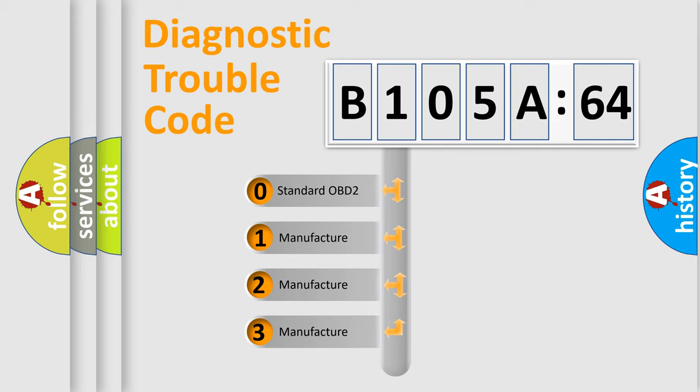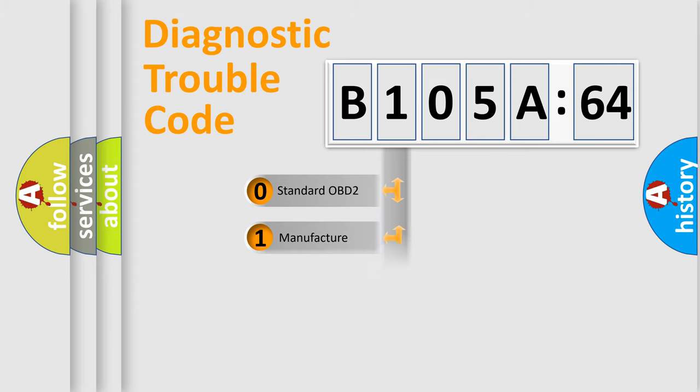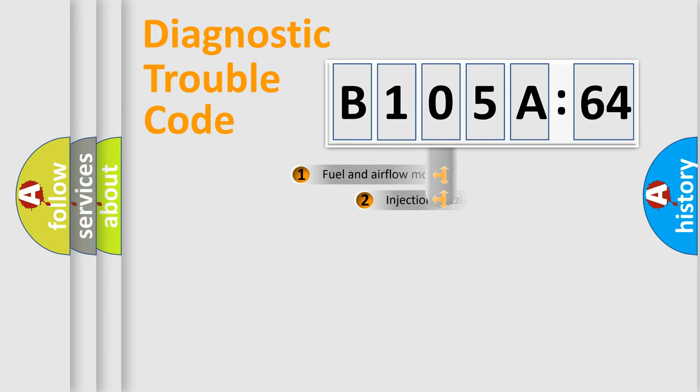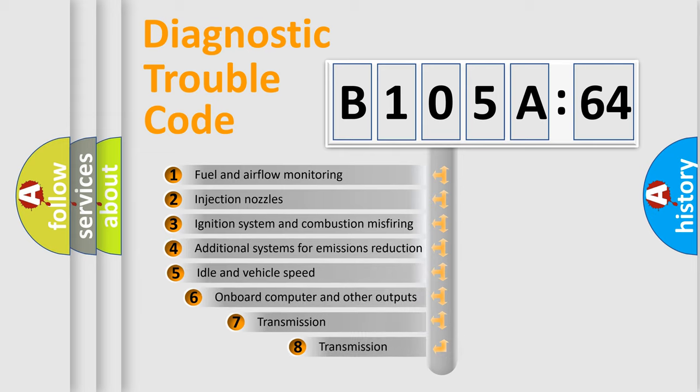If the second character is expressed as zero, it is a standardized error. In the case of numbers 1, 2, 3, it is a more specific expression of the car-specific error.